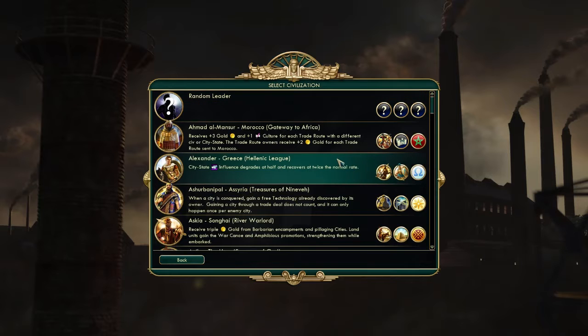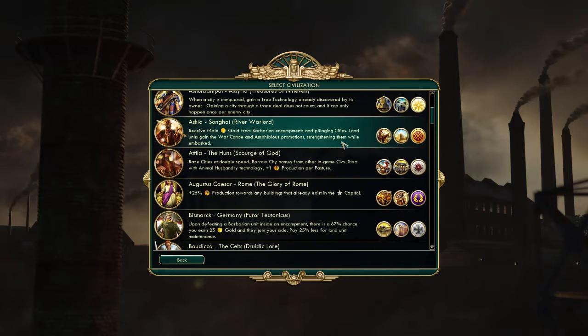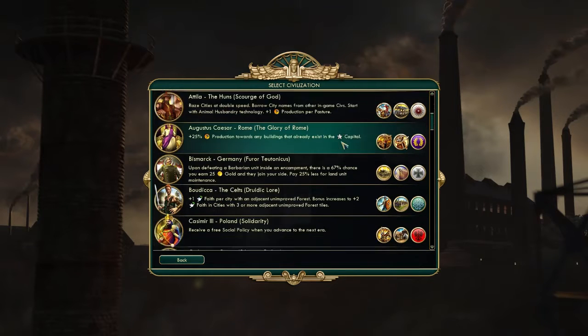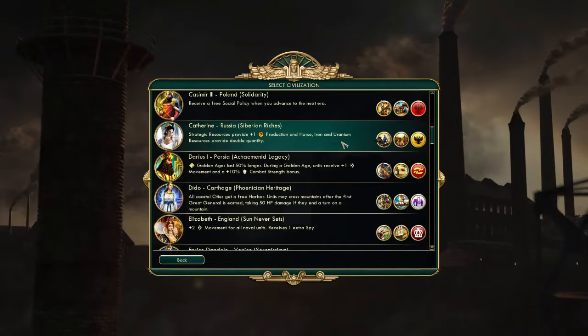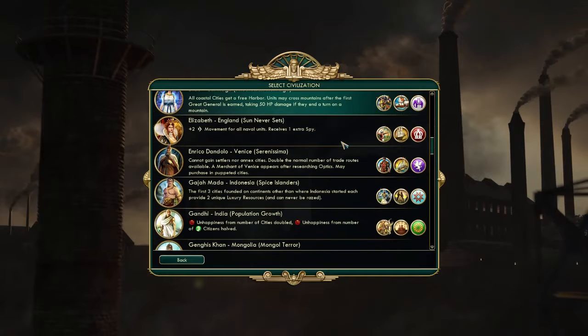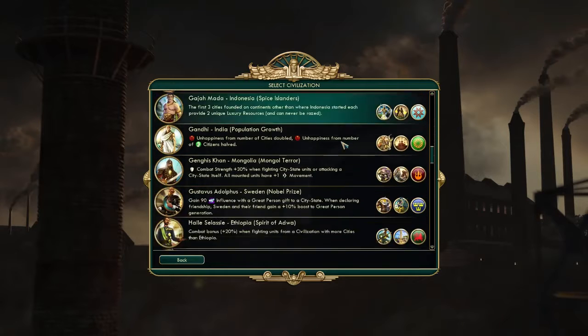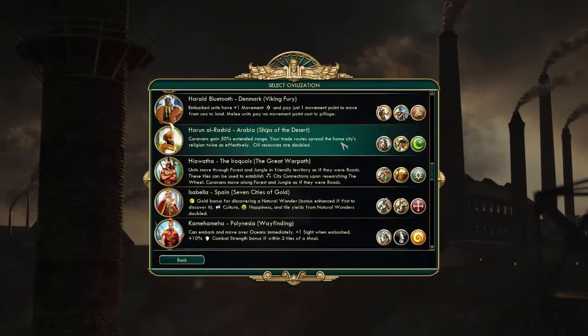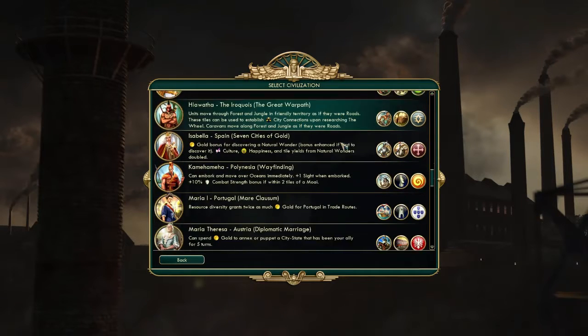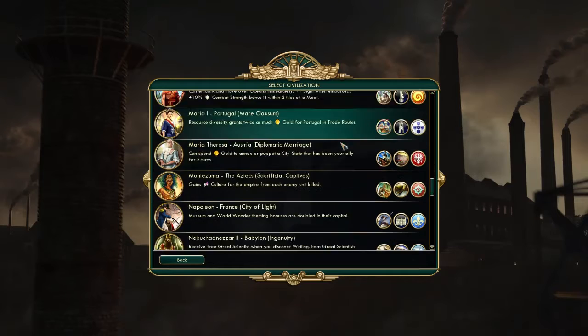Civilization V offers 43 different civilizations representing dozens of cultures spanning the globe and history, like New Kingdom Egypt, the Roman Republic, Tang Dynasty China, and many more.